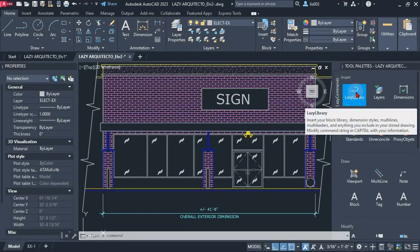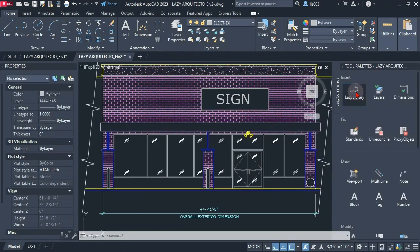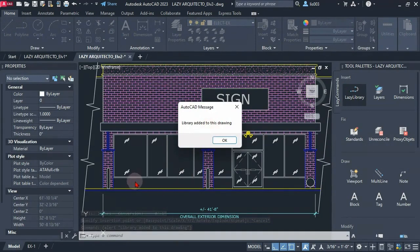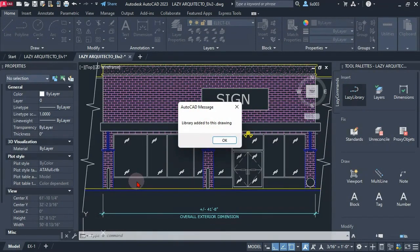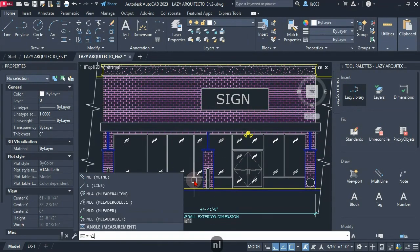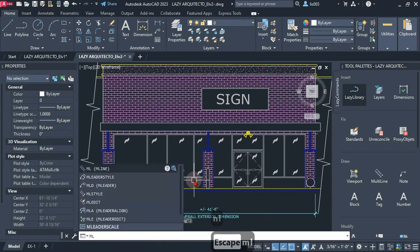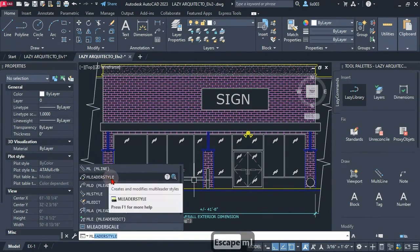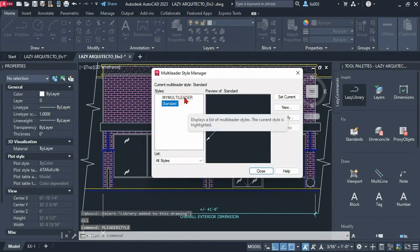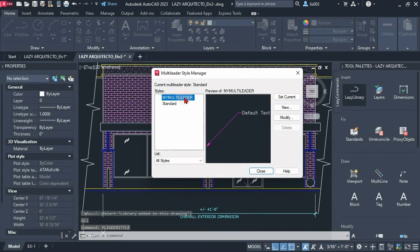So let's test it. So let's click on it, the lazy library. It says library added to this drawing. So I can simply press enter to accept it.